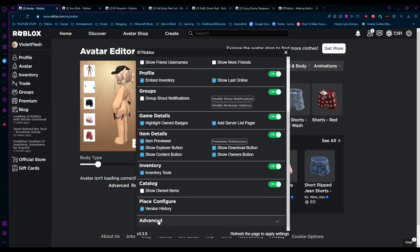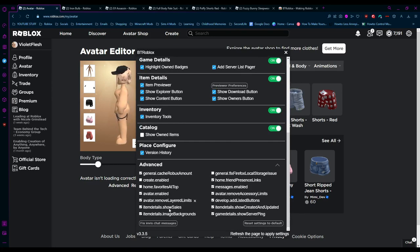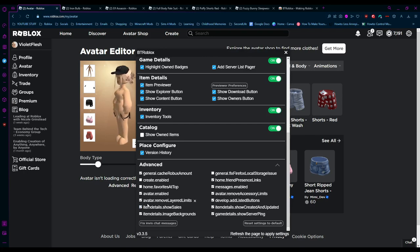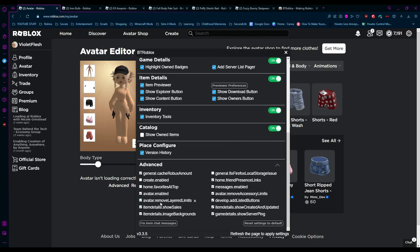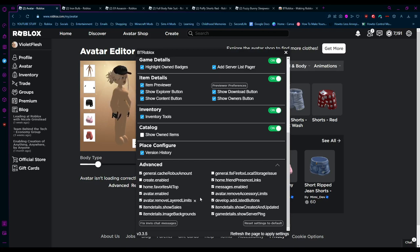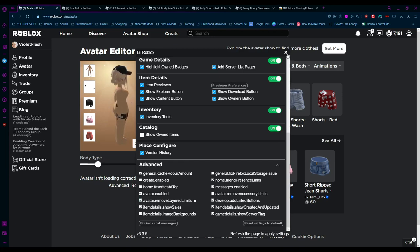It will be closed for you unless you've been here before. Open up Advanced, and the only thing we need to make sure is checked is this option here: Avatar Remove Layered Limits. Make sure that is checked. All other settings, explore at your own free will, but that's all we need today.